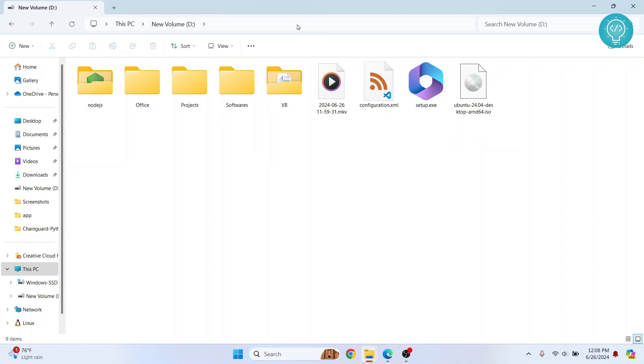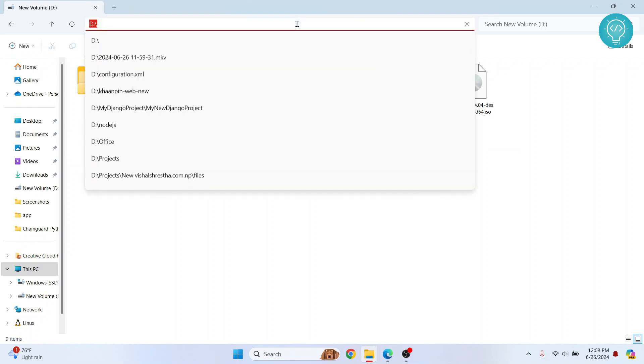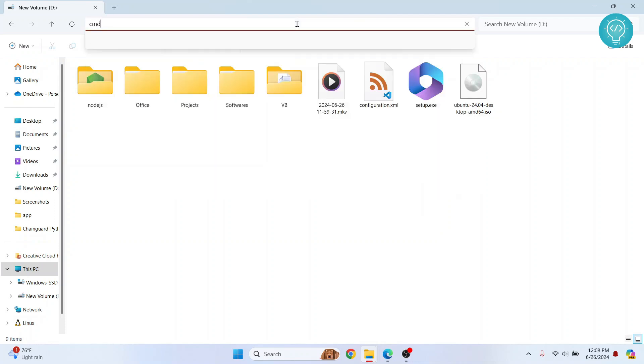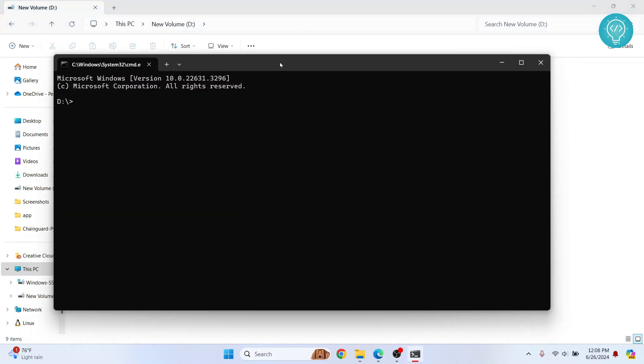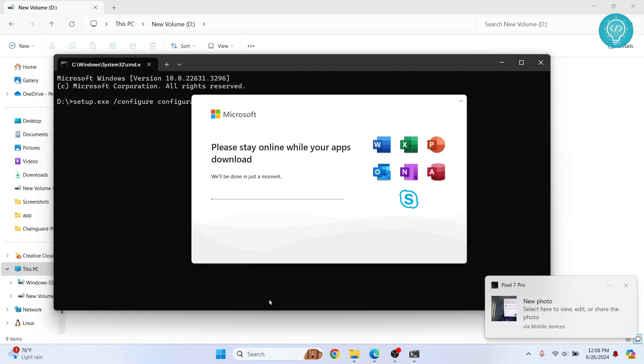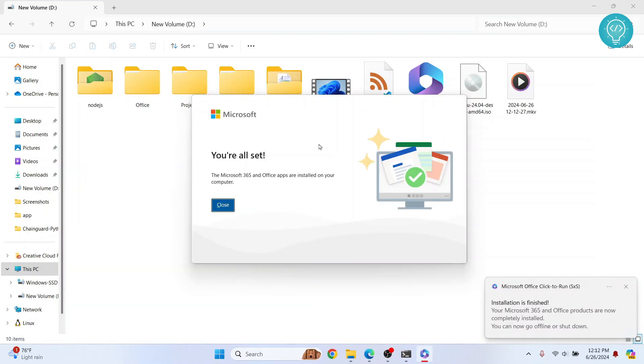Okay, now again I'll open command prompt and I'll enter this command: setup.exe /configure configuration.xml. Now hit enter. And if you're asked if you want to allow this app to make changes, just click on yes. Finally it has started. Let's wait till this is complete.